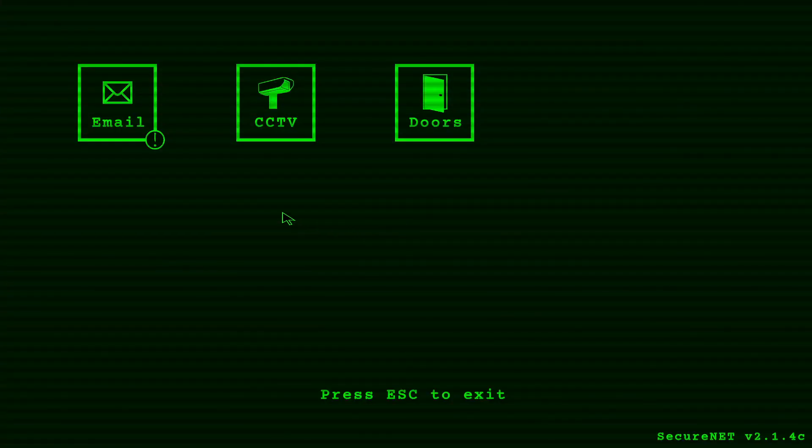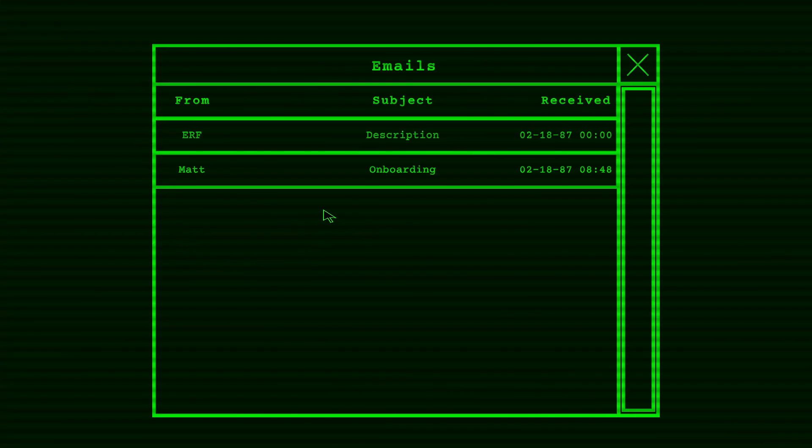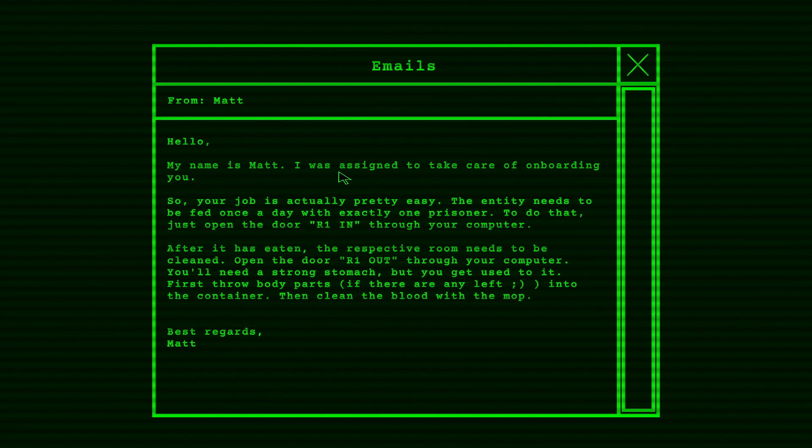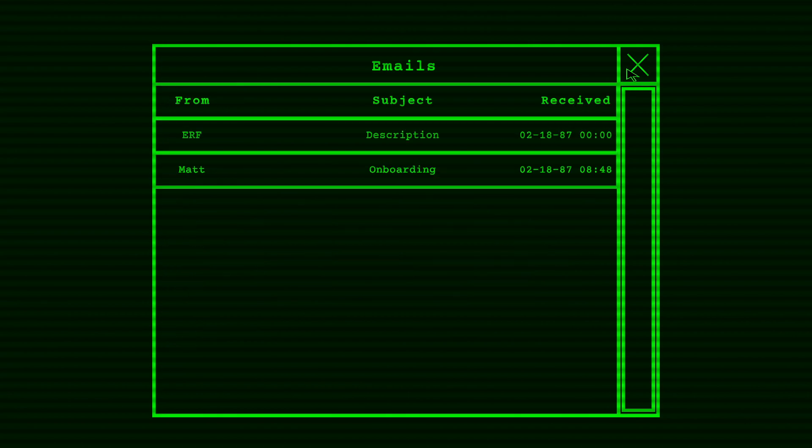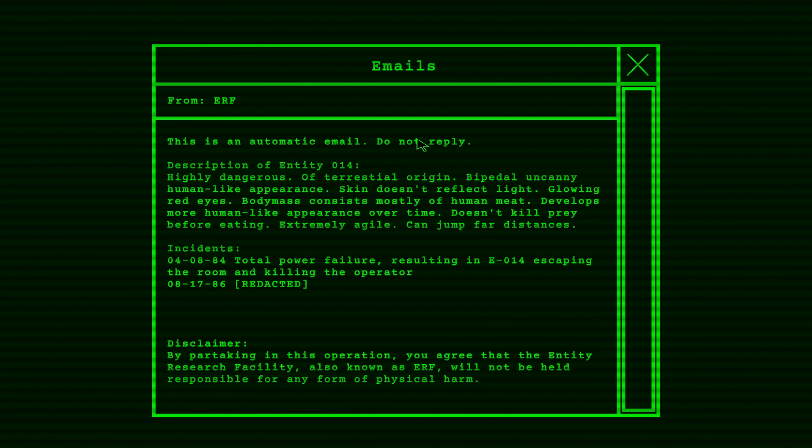Let's see what we got here. Emails. Matt, hello, my name is Matt. I was assigned to take care of onboarding you. So your job is actually pretty easy. The entity needs to be fed once a day with exactly one prisoner. To do that just open the door R1 in through your computer. After it is eaten, the respective room needs to be cleaned. Open the door R1 out through your computer. You'll need a strong stomach but you get used to it. First throw body parts, if there are any left, wink, into the container. Then clean the blood with the mop. Best regards, Matt. Wow, I didn't sign up for this.